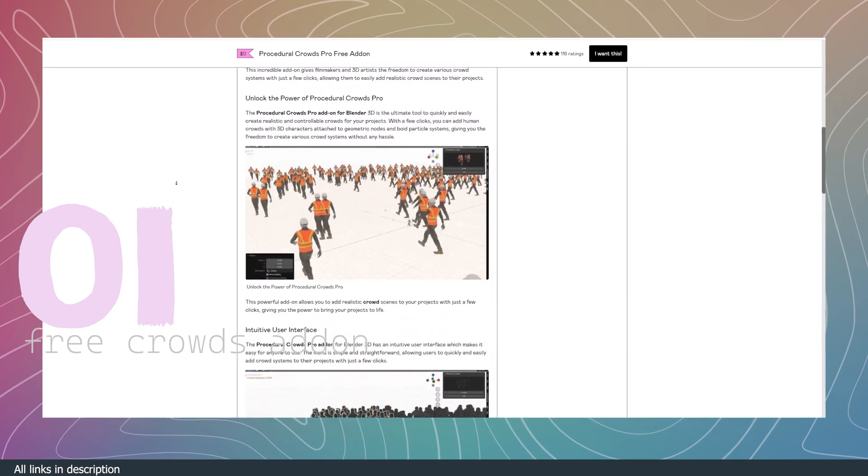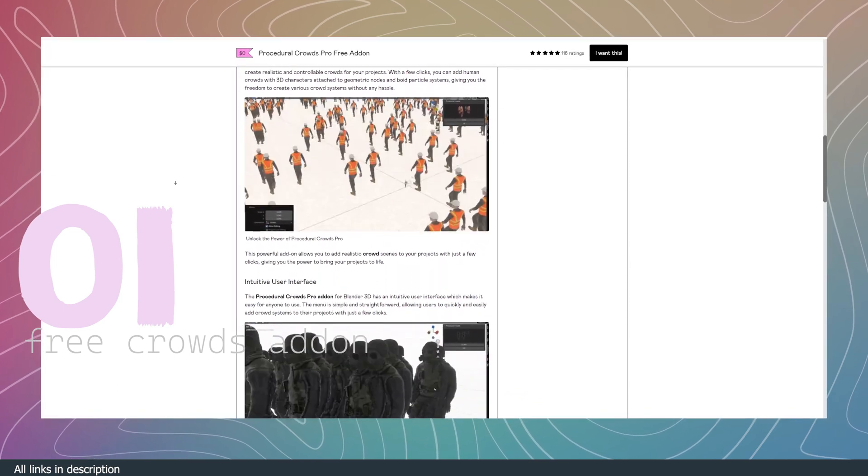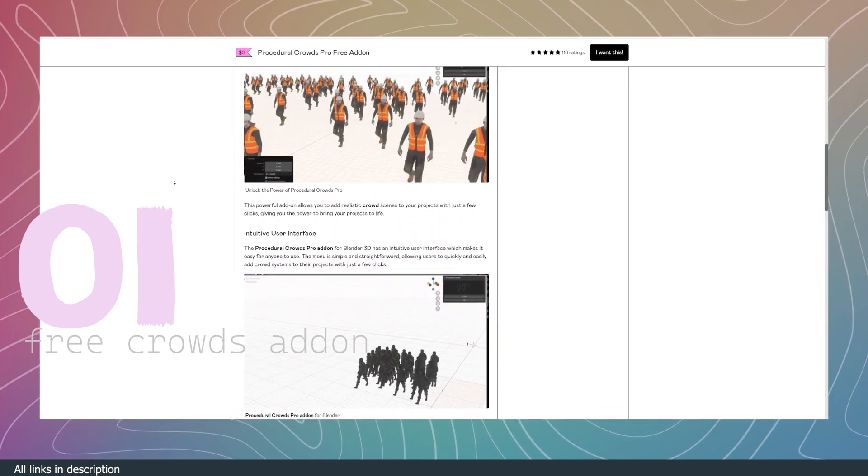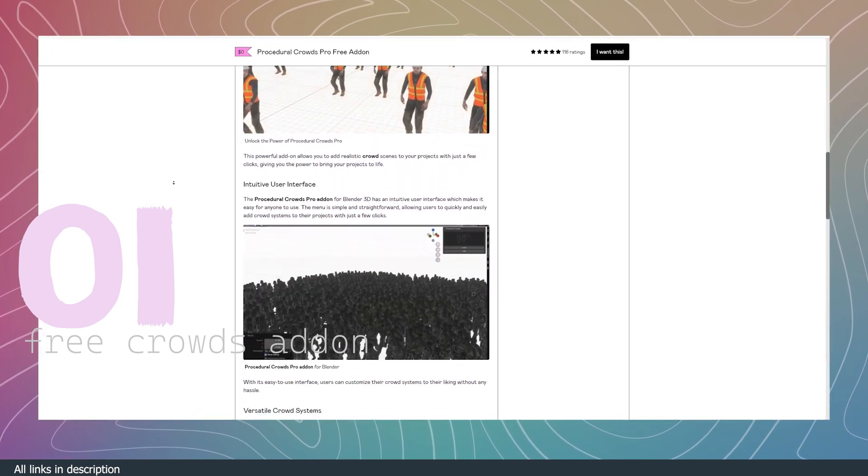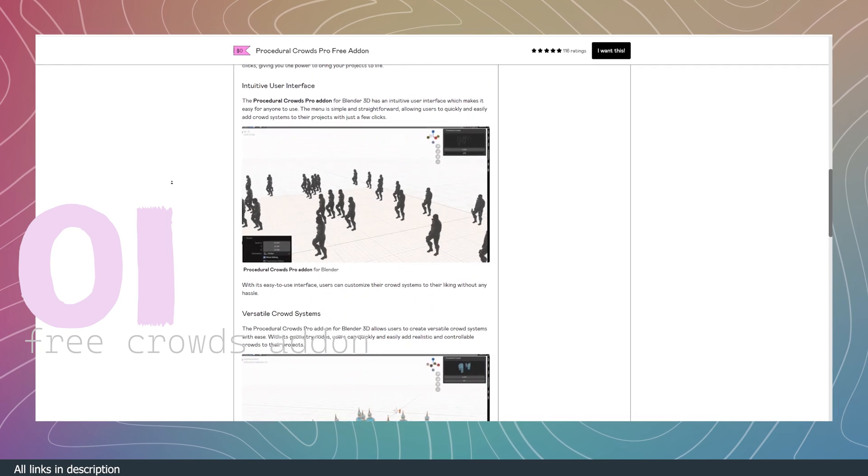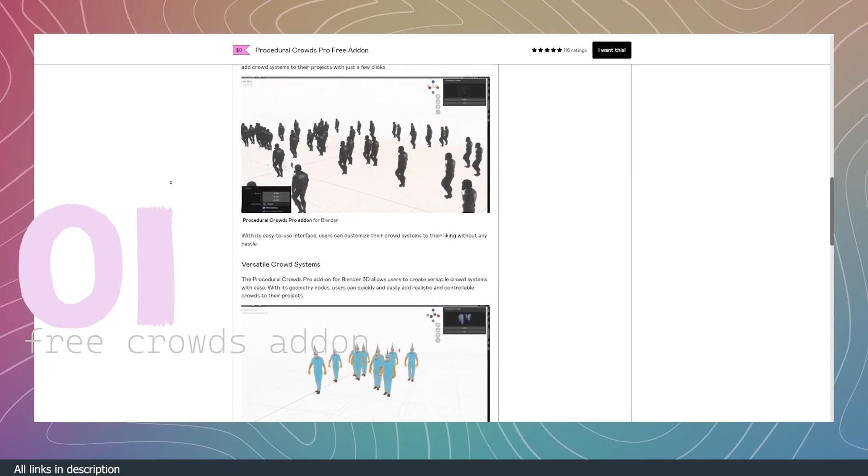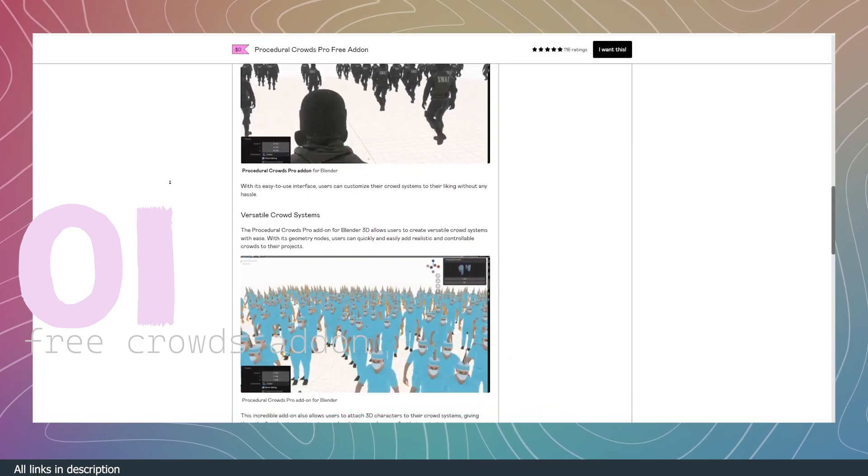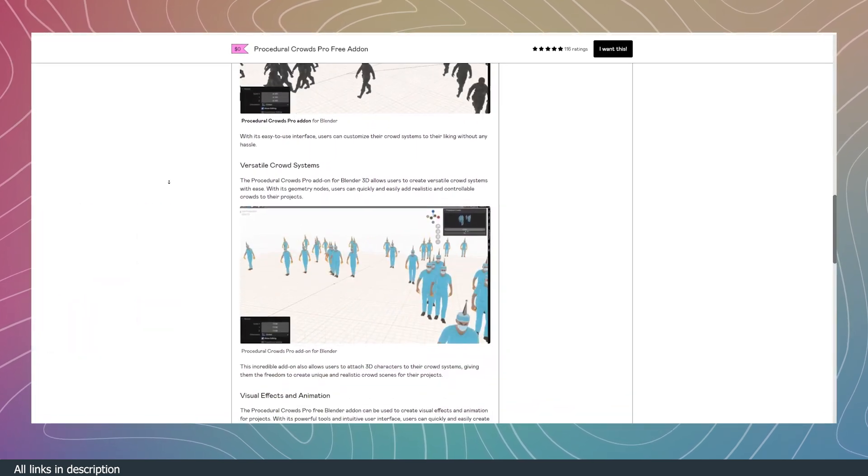It's not as sophisticated as the paid add-ons and its character library is a collection from Mixamo.com, but for most beginners and low-budget renders, this is enough.